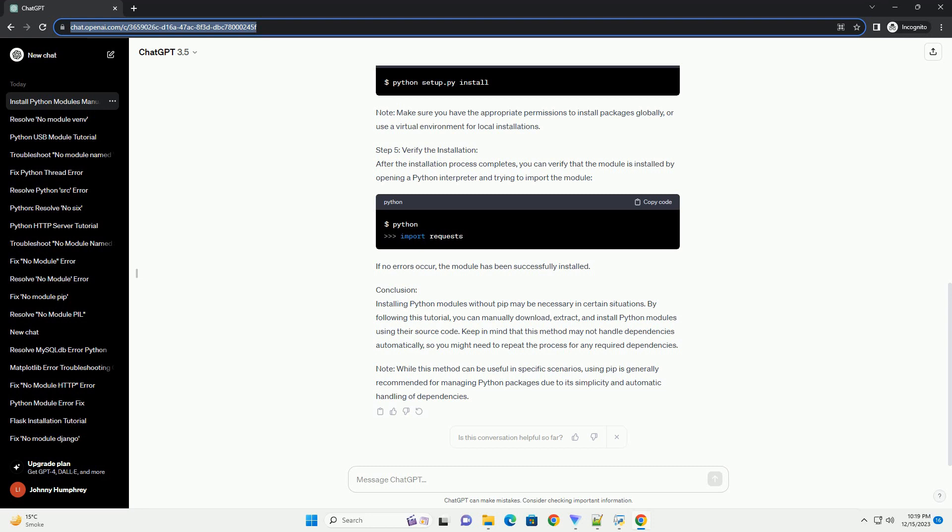Step 2 - Extract the Package: Once the package is downloaded, extract its contents to a directory of your choice. You can use command-line tools or a graphical file archiver for this task. Replace x.y.z with the version number you downloaded. Step 3 - Navigate to the Package Directory: Navigate to the directory where the package is extracted. This is the directory containing the setup.py file.